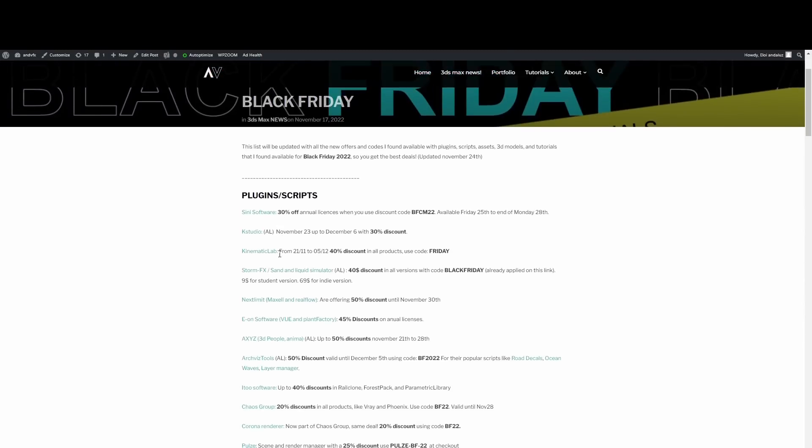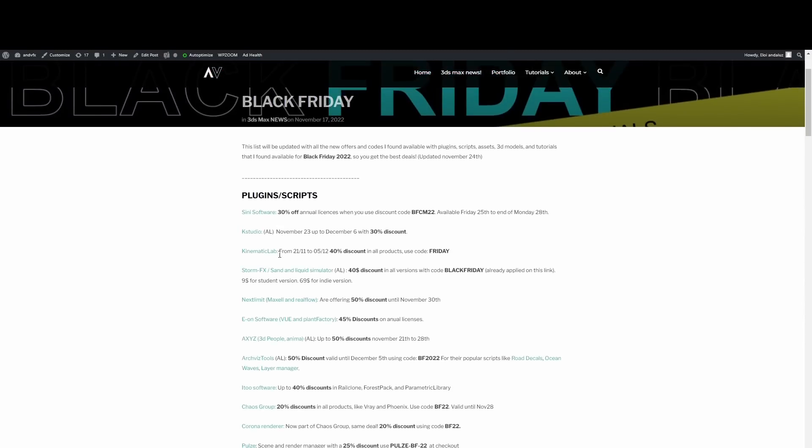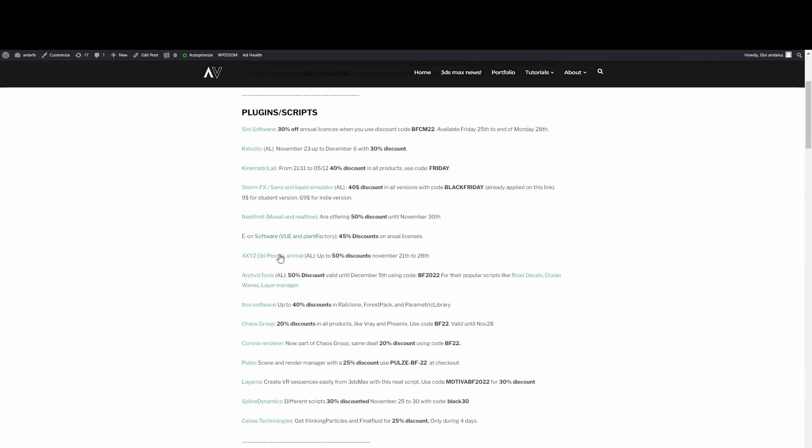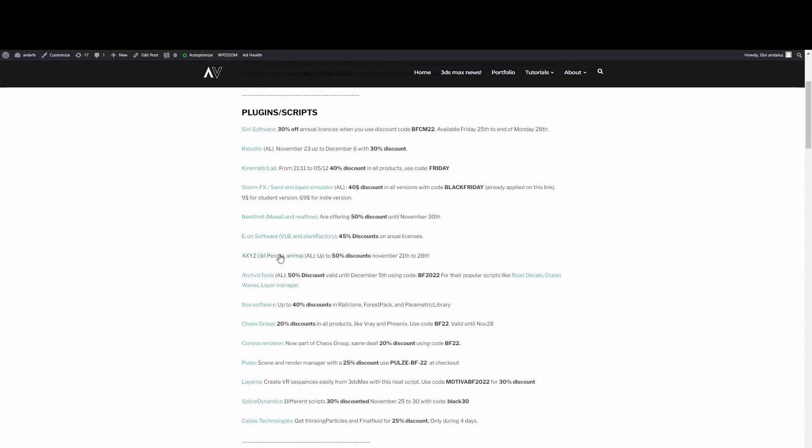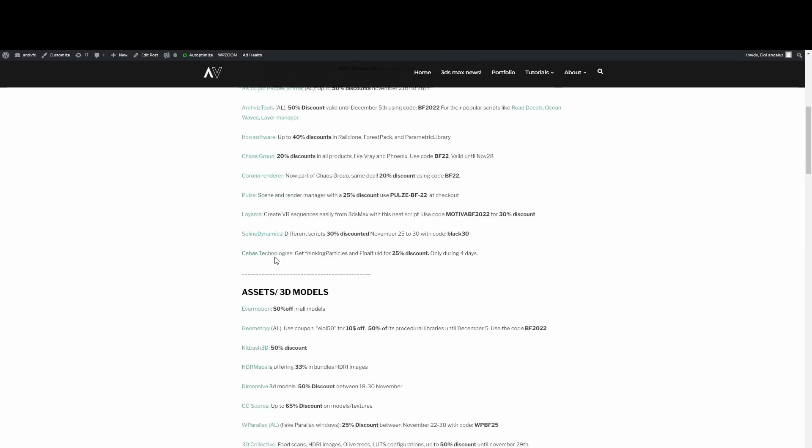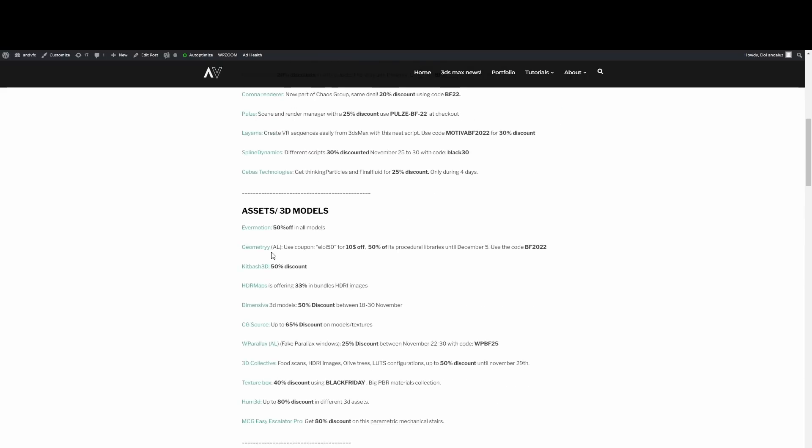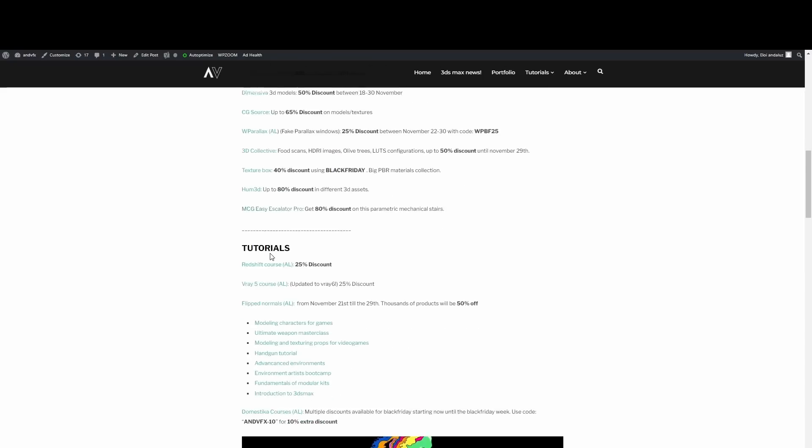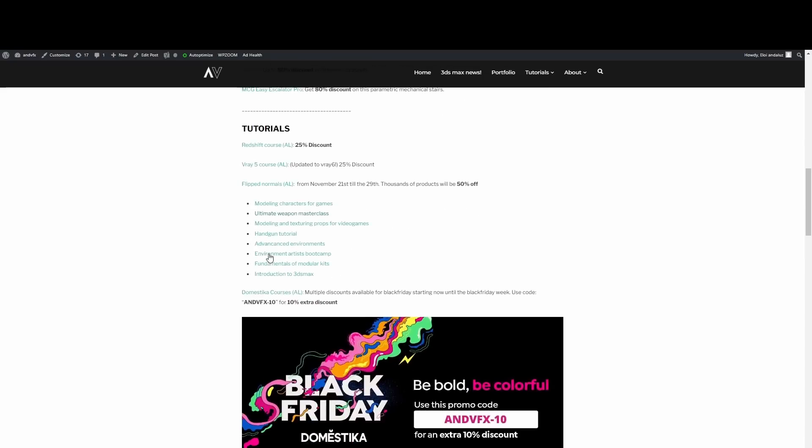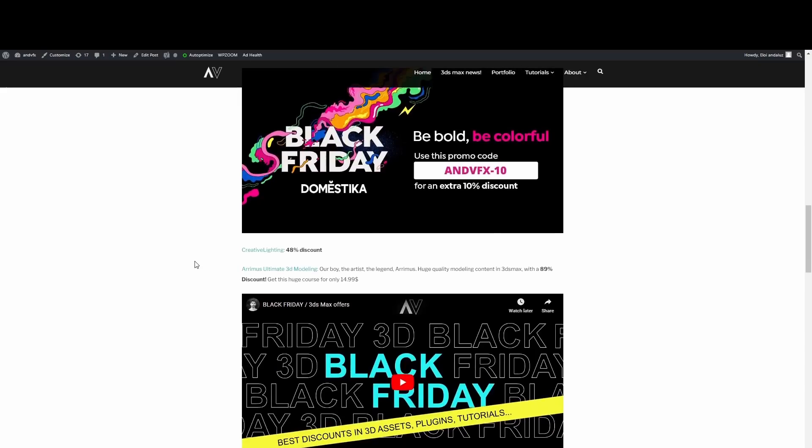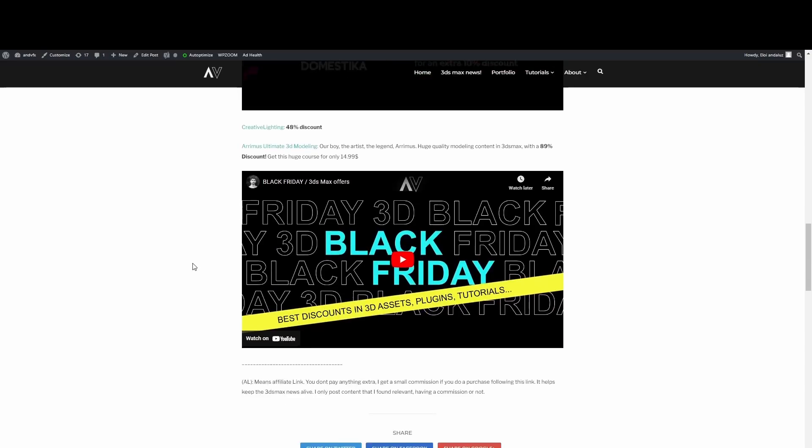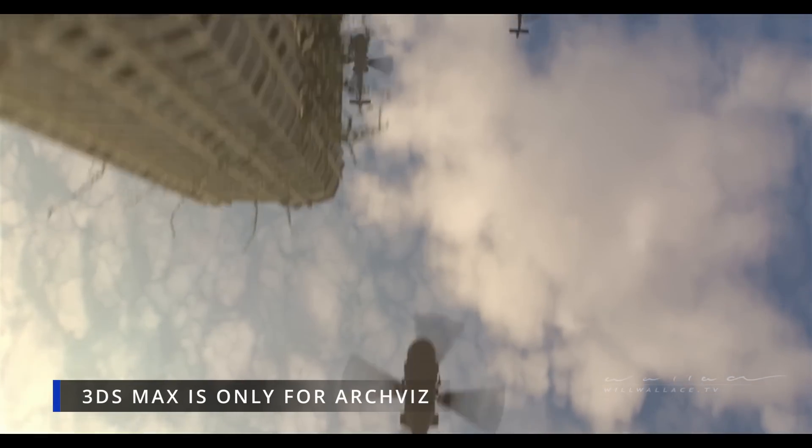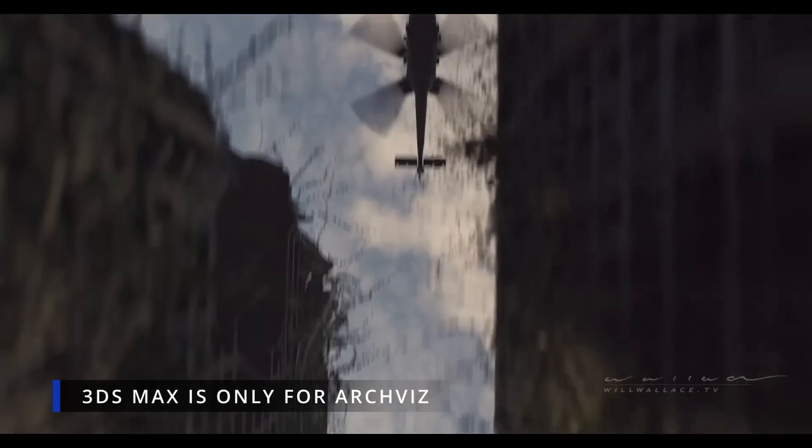Remember that last Friday was Black Friday but some offers will last still a little longer. I created a list on my website at www.mbfx.com with all the promotional codes for good offers that are related to 3ds Max. I have offers for plugins, scripts, tutorials, and 3D assets. Check it out.